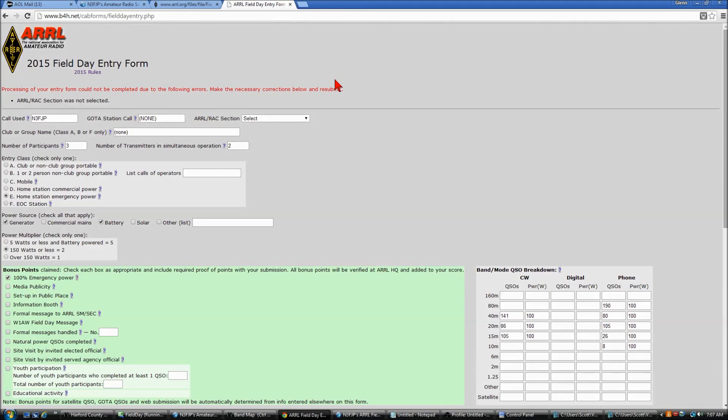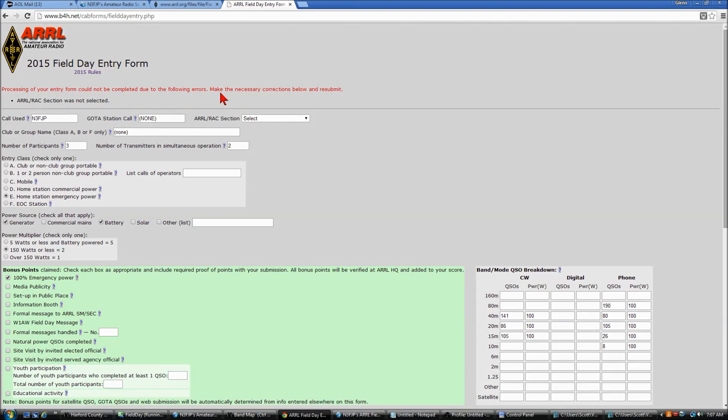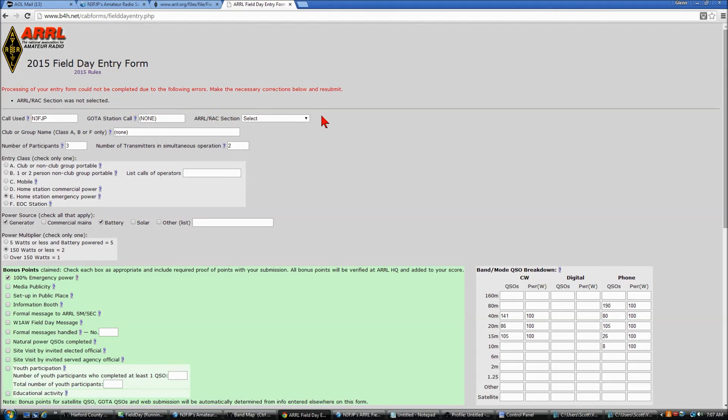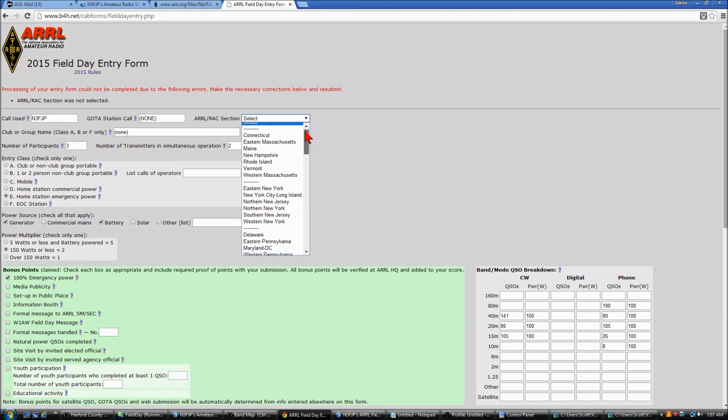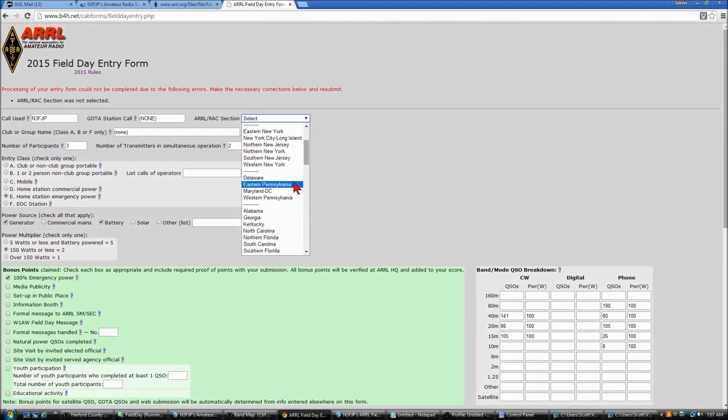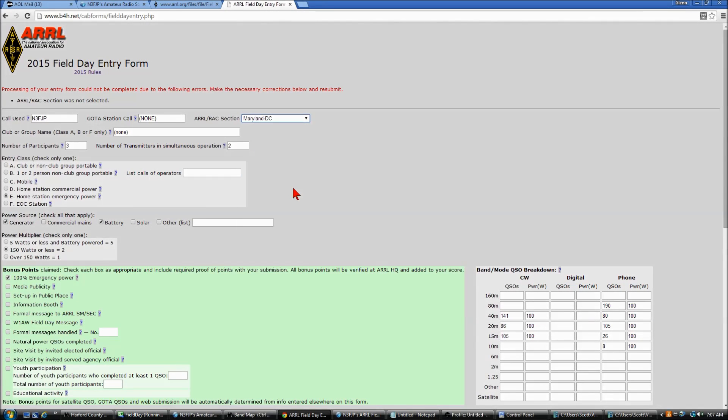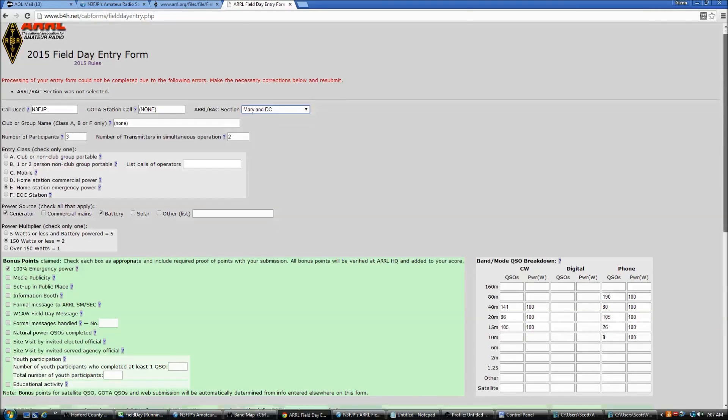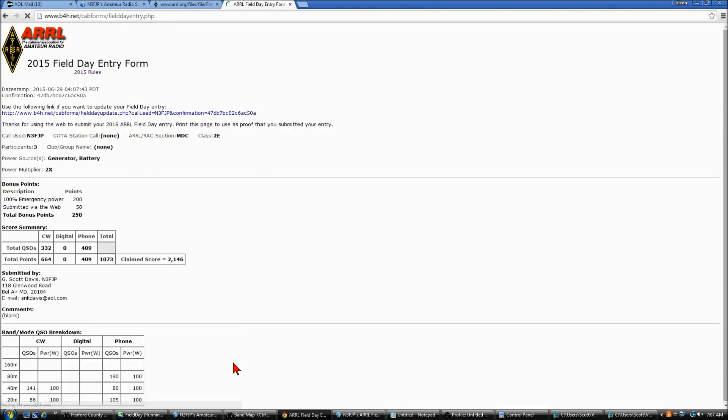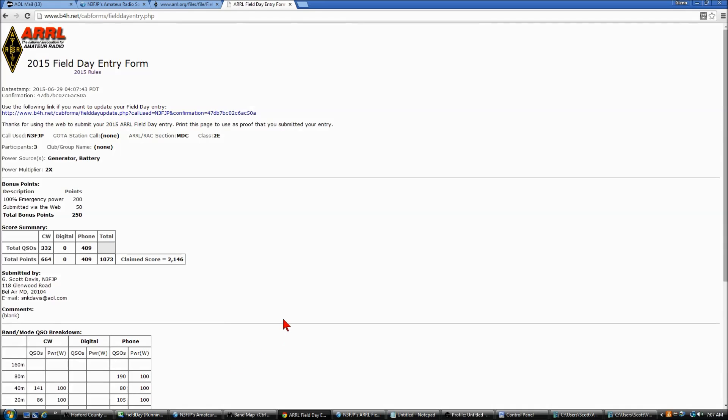The form is very detailed. If there's a problem, don't panic. It will tell you exactly what the problem is. In this case, I didn't select the ARRL or RAC section, so we will come over to that, and we will click Maryland, and then we will come down and submit again, and there we go.